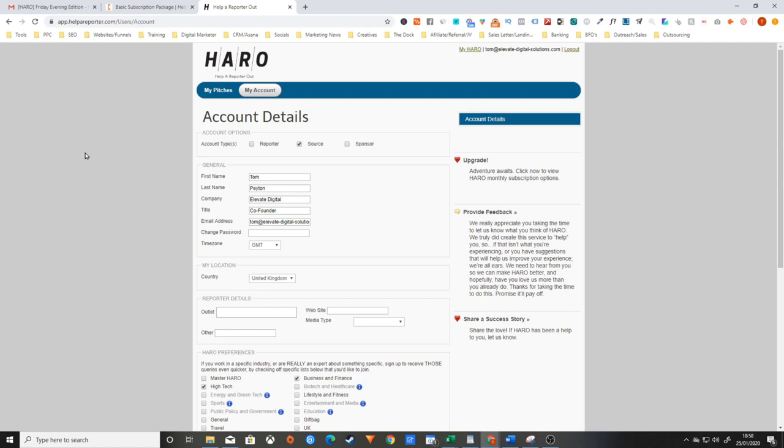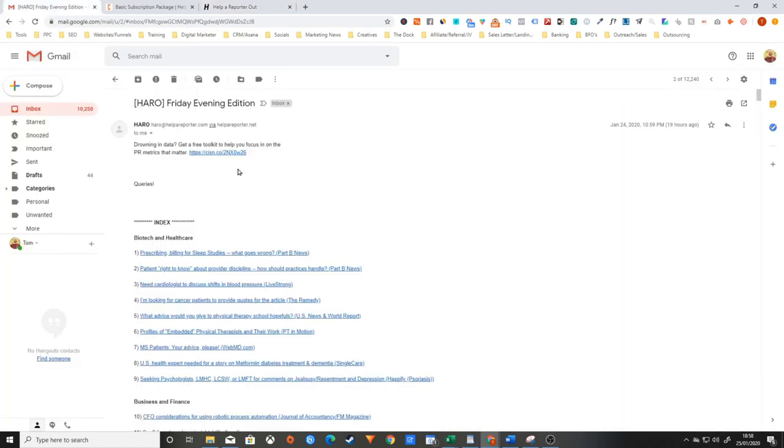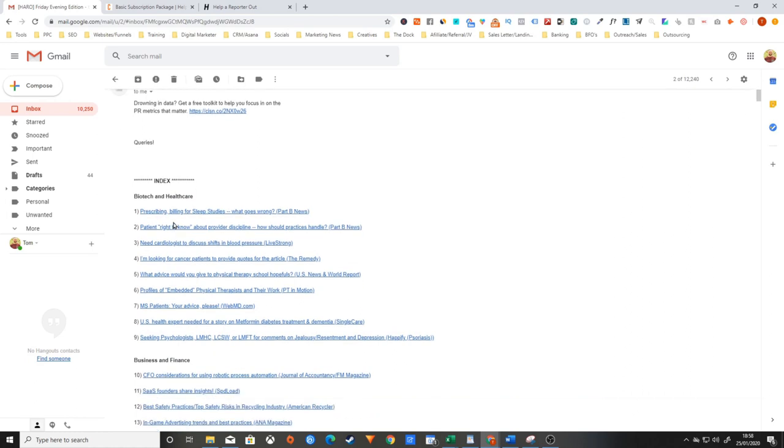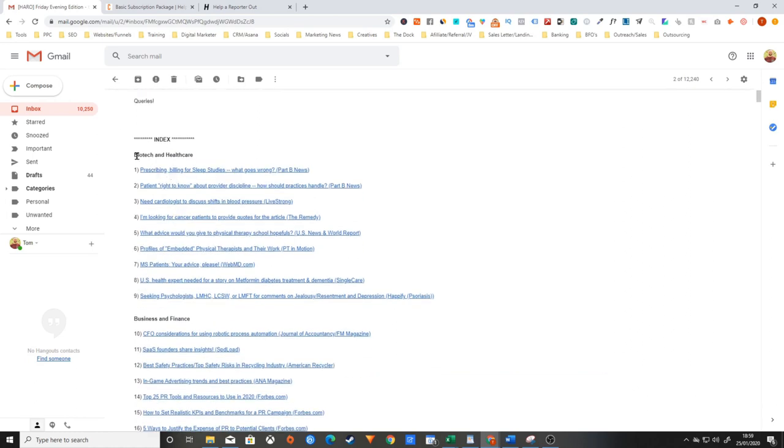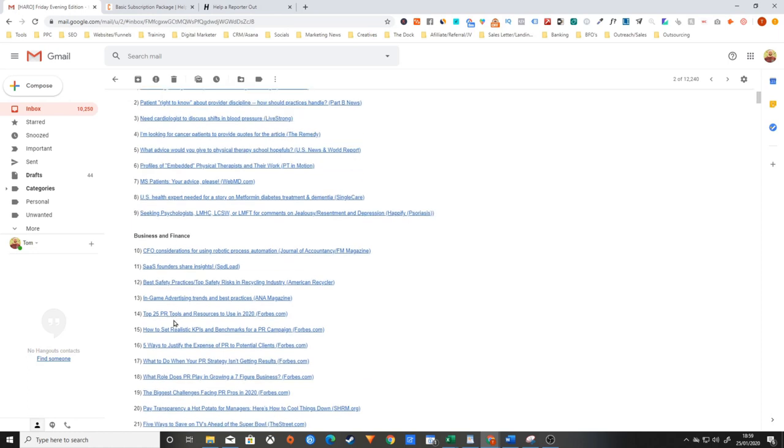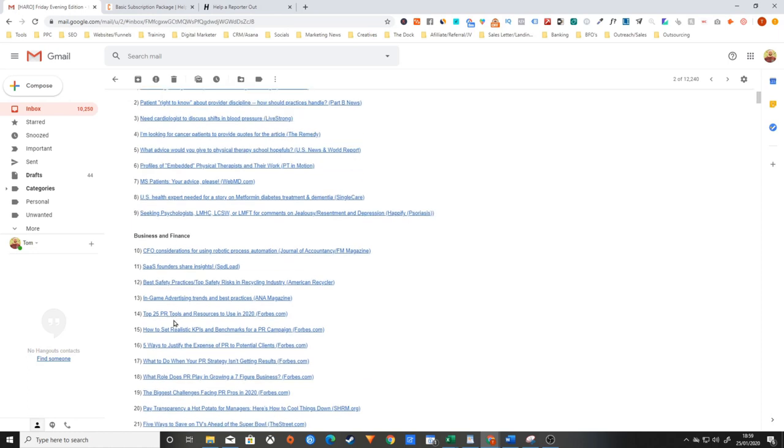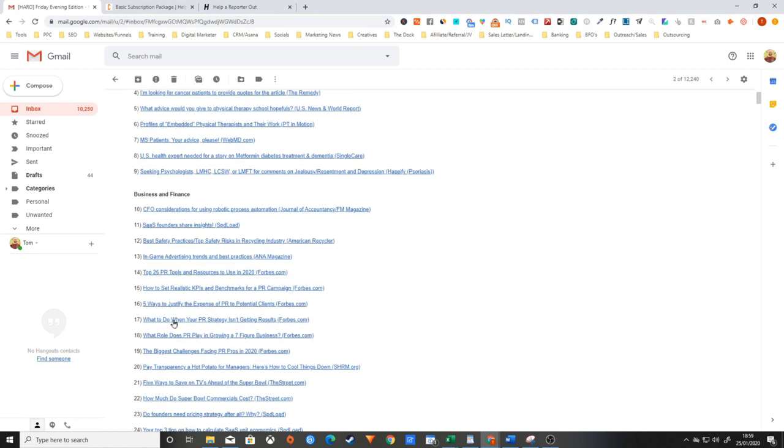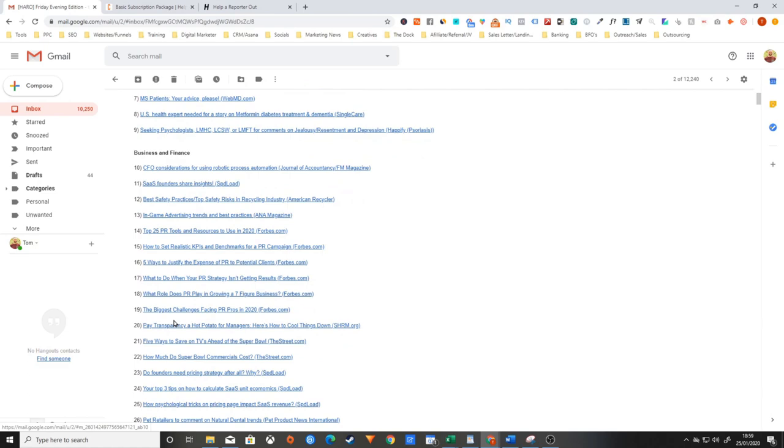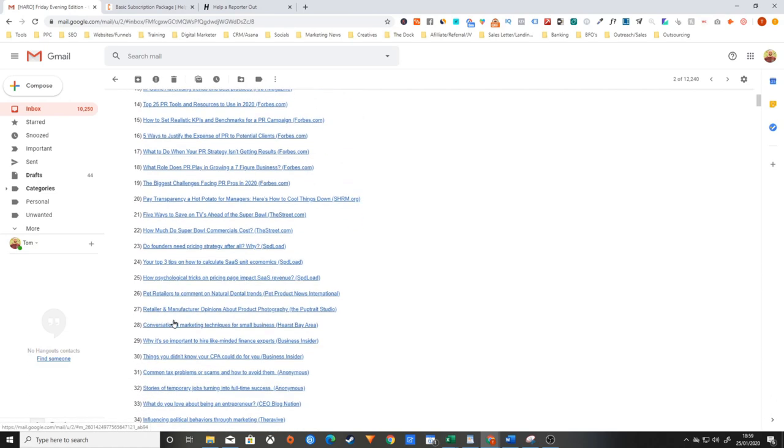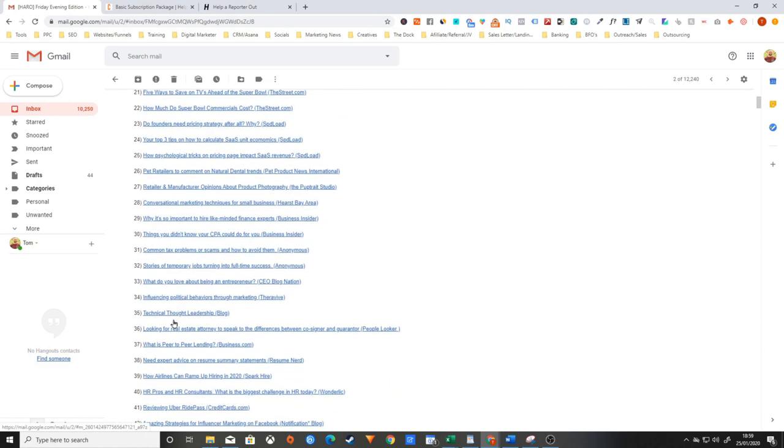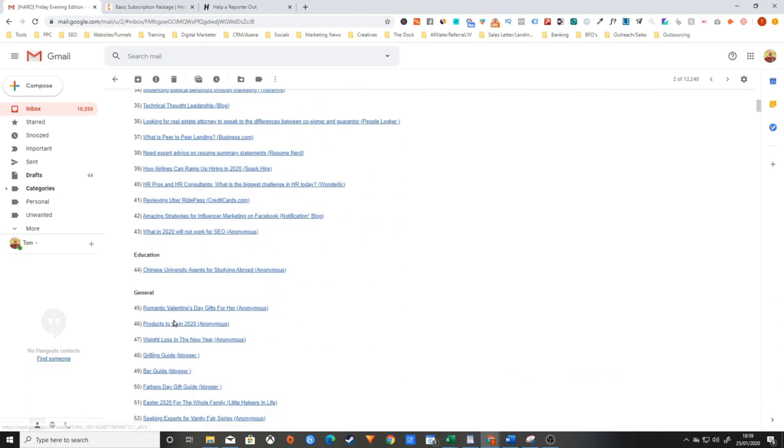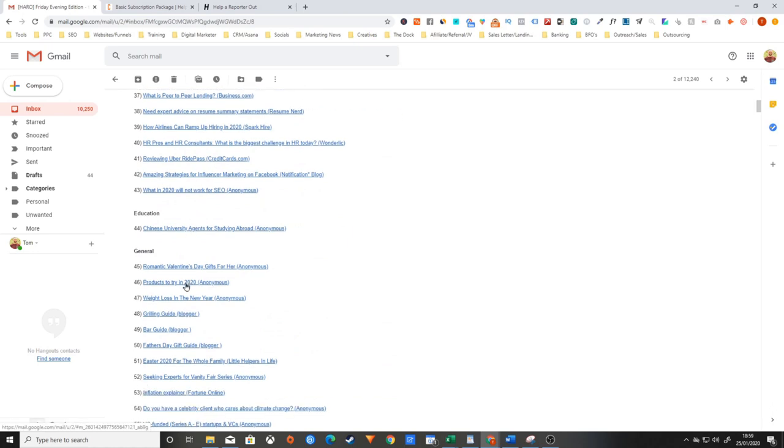After you've signed up you'll get three emails a day into your inbox: a morning, an afternoon and an evening email. The emails themselves look like this. You literally have an index at the top here and it's broken down into different categories and industries, unless of course you've subscribed to one of the premium packages in which case you can filter it by your keywords.